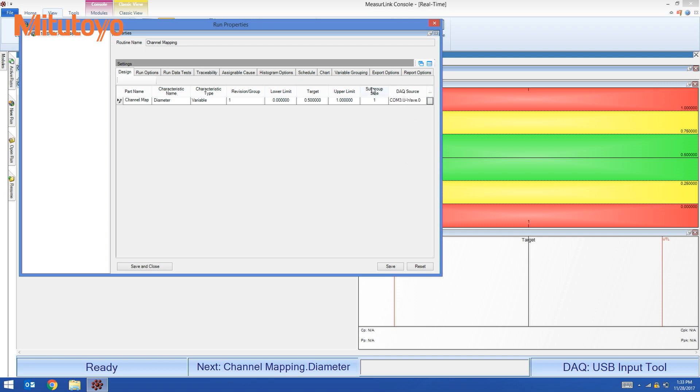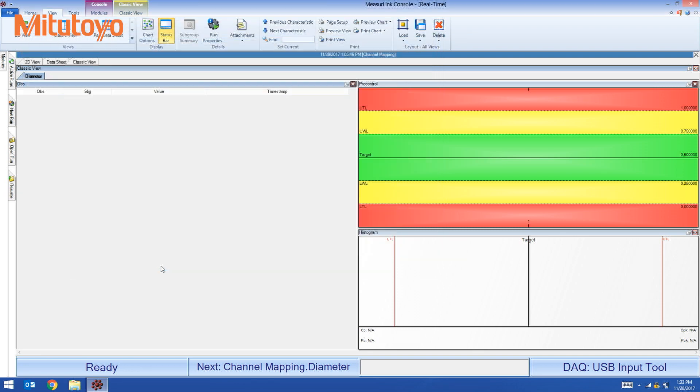I'm satisfied with this. I'm going to hit save and close. So in the bottom of the real-time software, I can see that the DAQ source is now COM3 U-Wave channel zero.